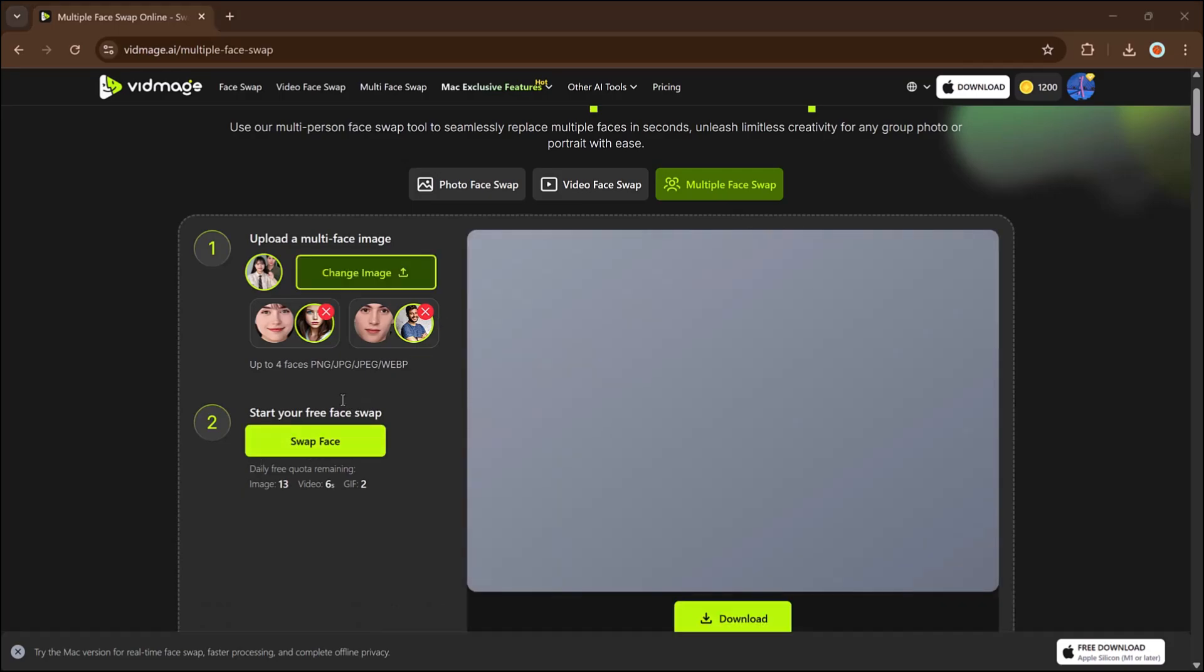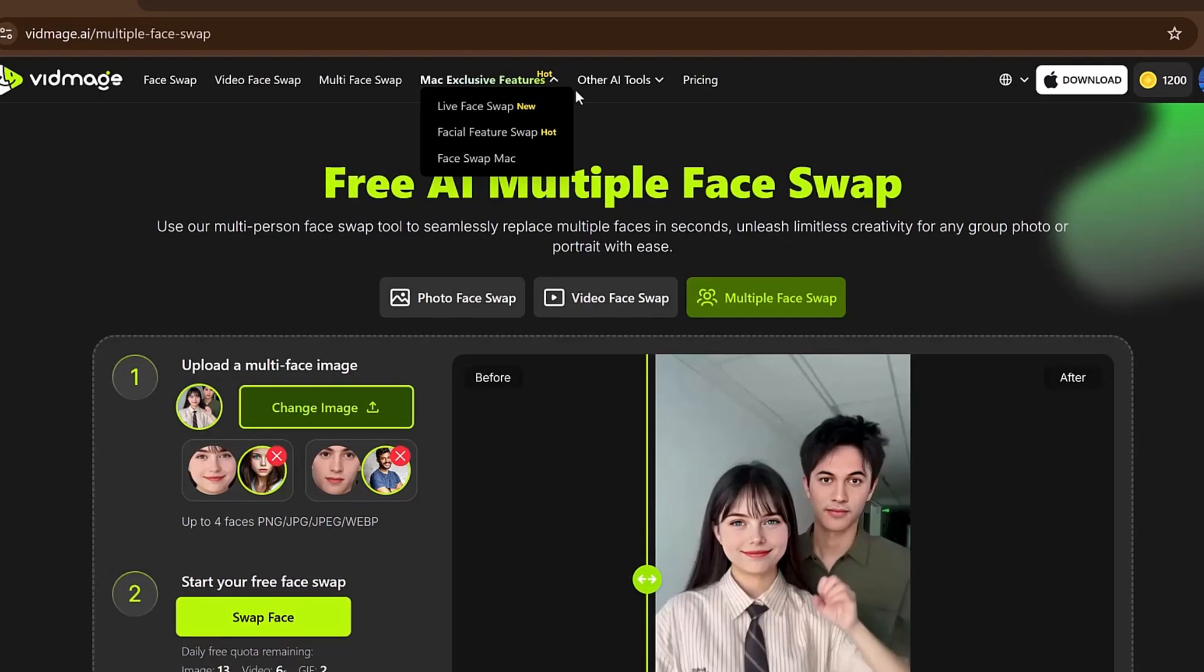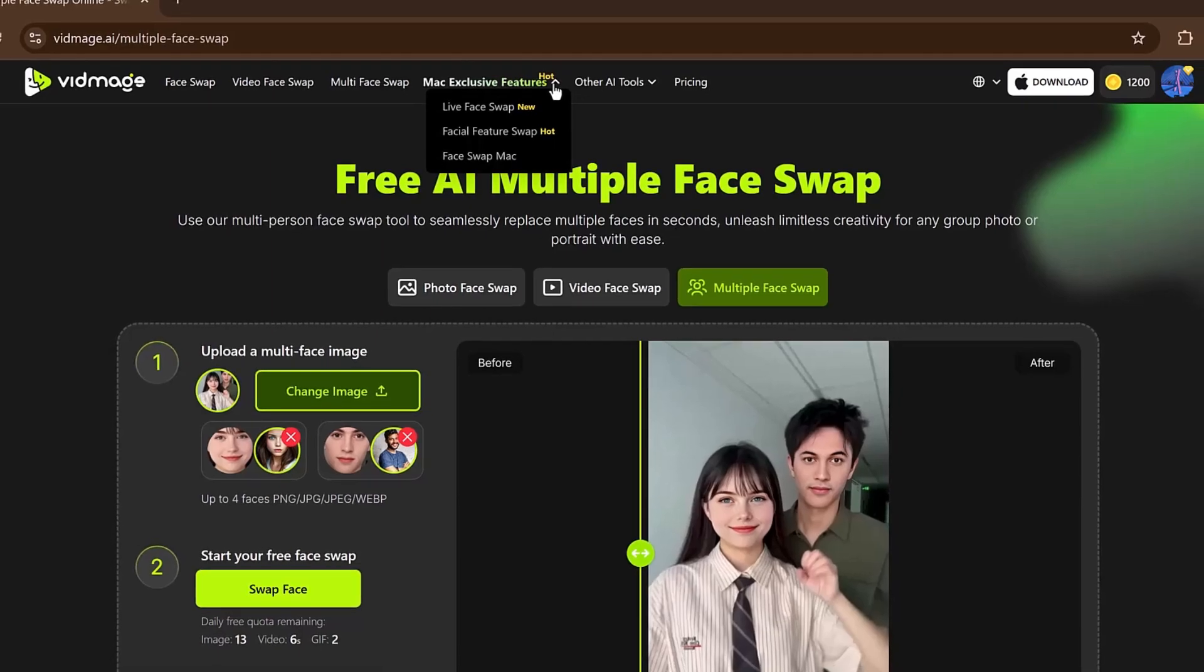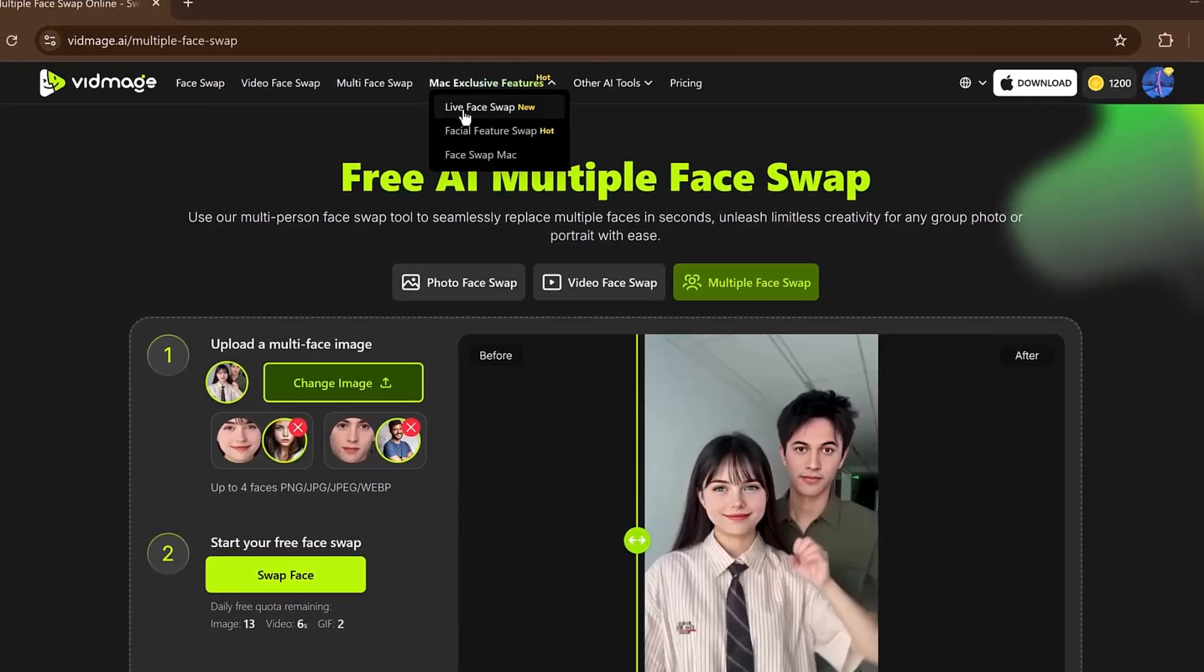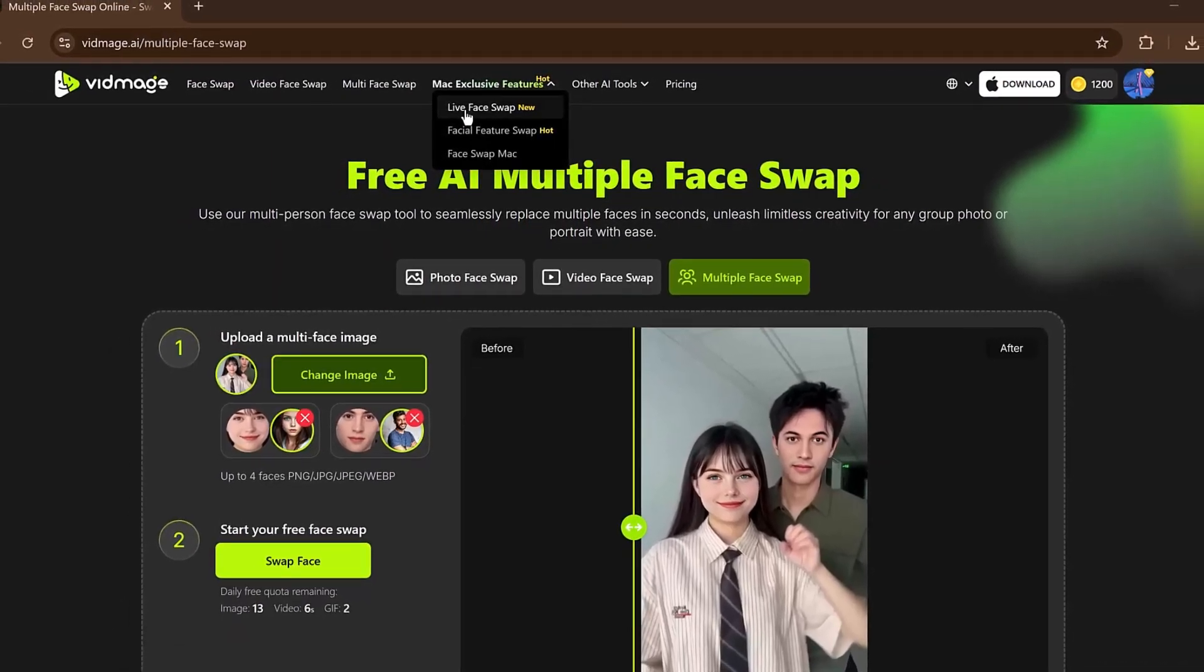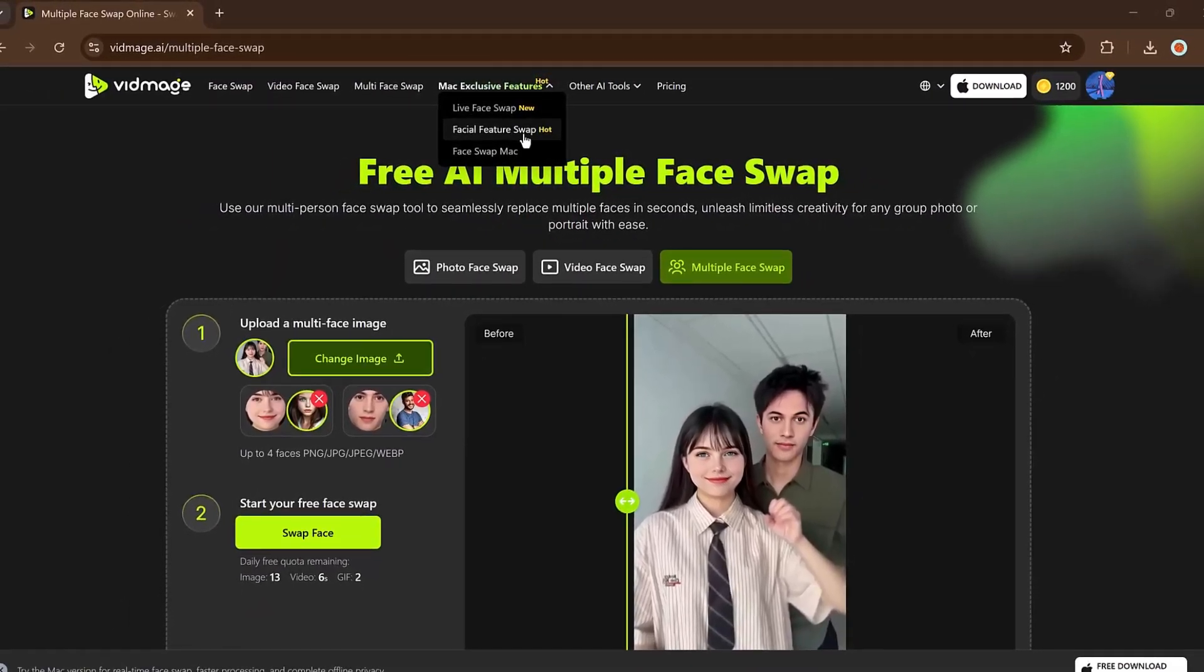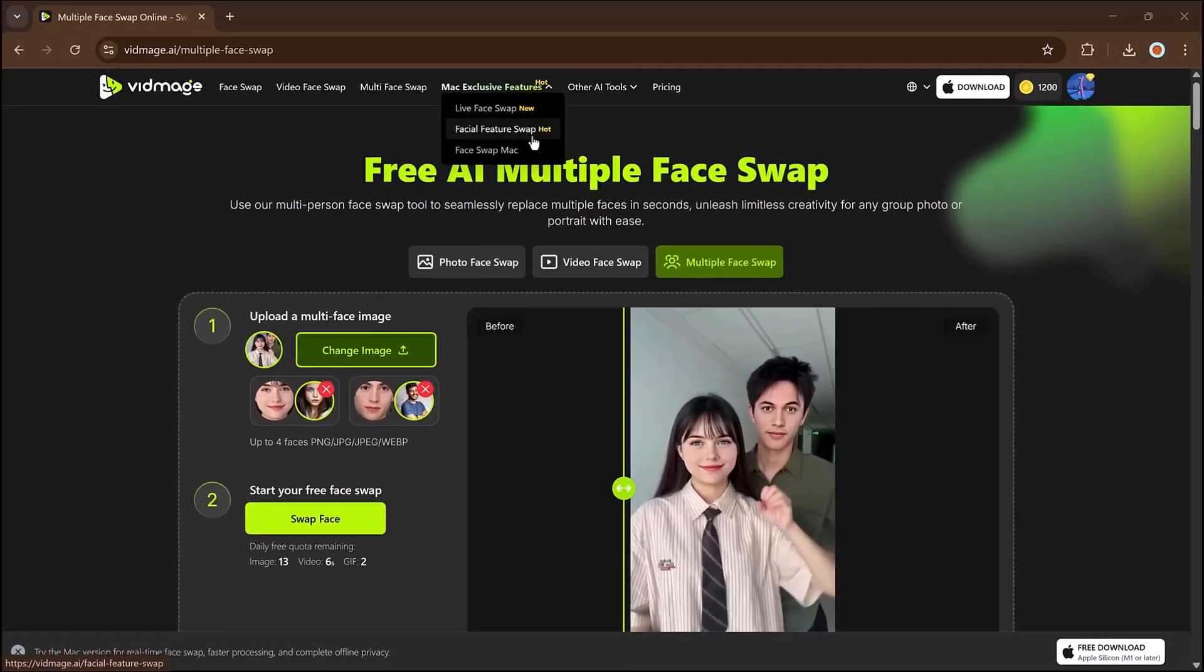The quality is excellent even with multiple faces involved. Mac users have access to additional features like live face swap and more. So if you're using Mac or iOS, make sure to check those out.